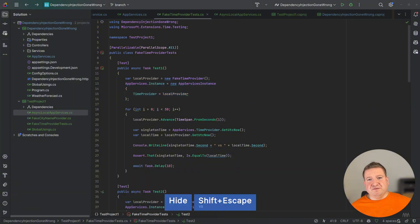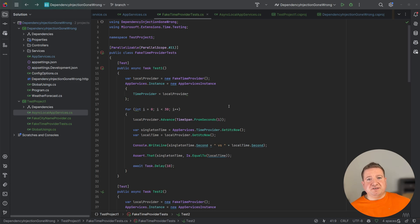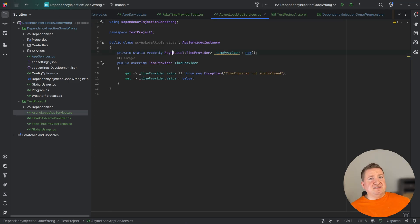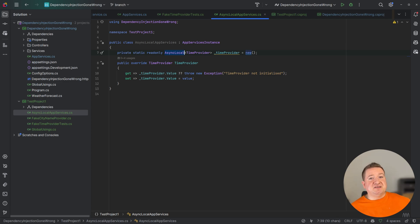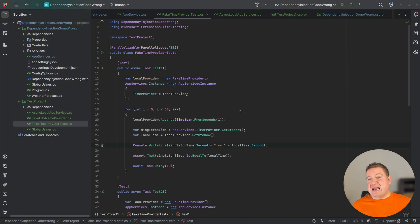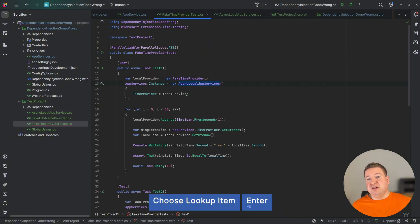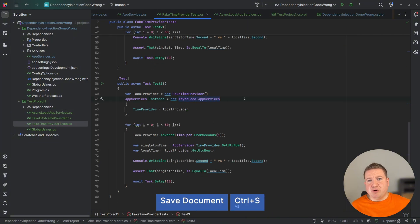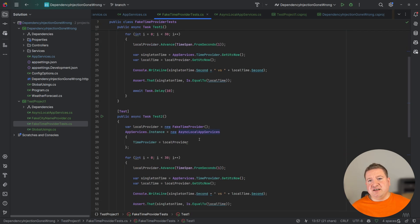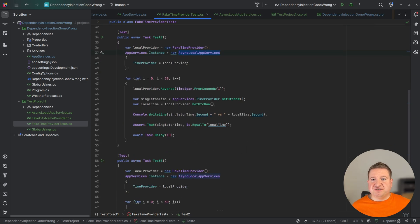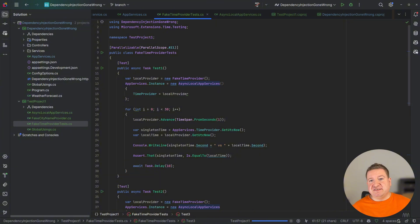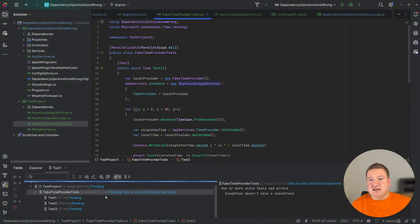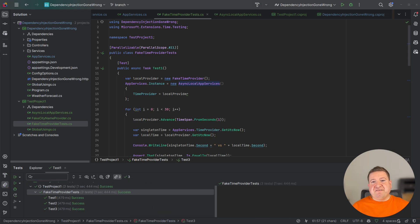To resolve this issue we can implement an async local version of our AppServices which ensures each test has its own isolated instance of time provider. Here's what that will look like. By using async local, each test execution context gets its own time provider, preventing interference between parallel tests. This way we maintain the flexibility and simplicity of using state across tests, allowing the test to pass while still using global state. As you can see we've swapped out the static singleton for async local AppServices. Now the tests are running in parallel and because each test has its own instance of time provider, the global state remains consistent and the tests pass without interference.